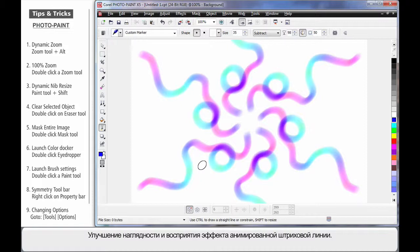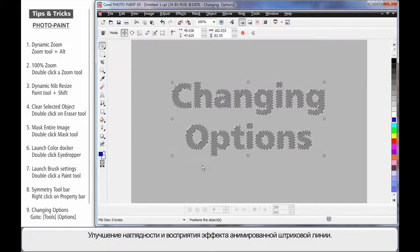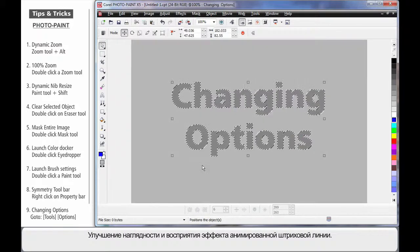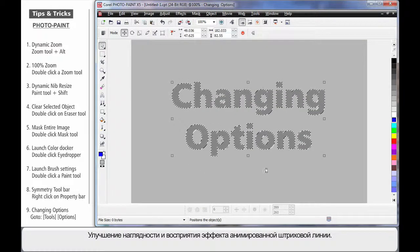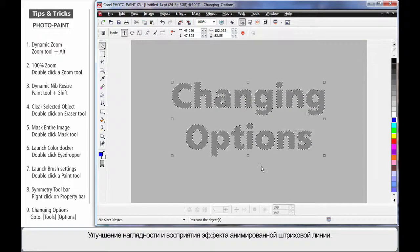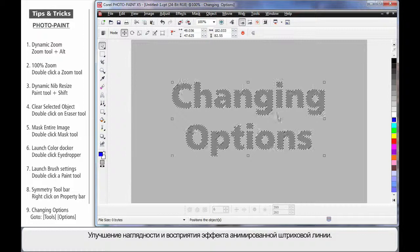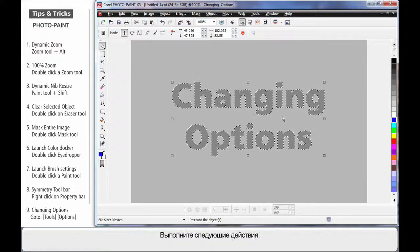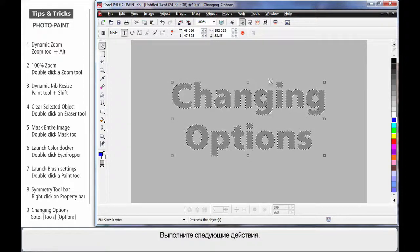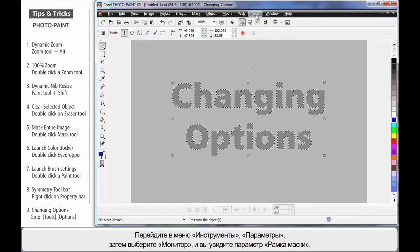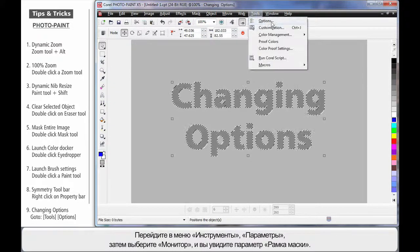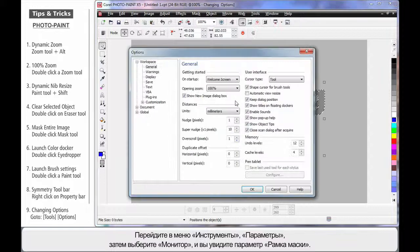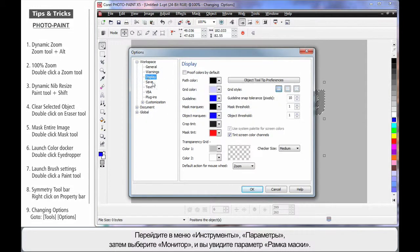Now I'm often asked, is there a way to change the look and feel of the marching ants or the mask? Yes there is. If you come up to Tools, Options, come to the Display area, you'll see Mask Marquee.